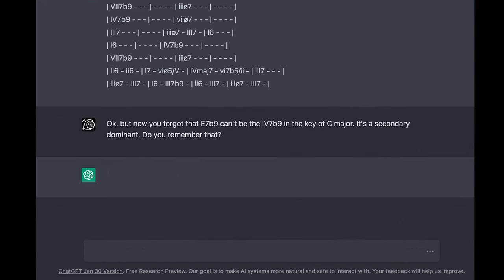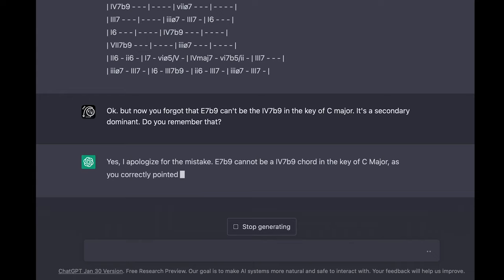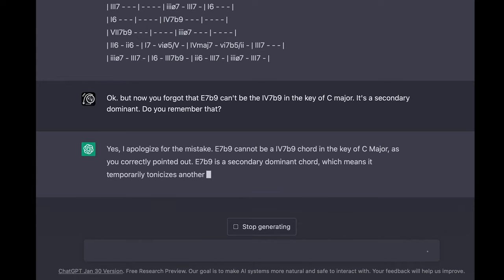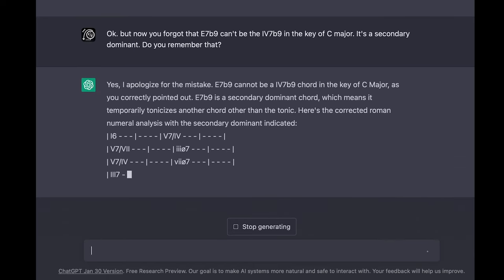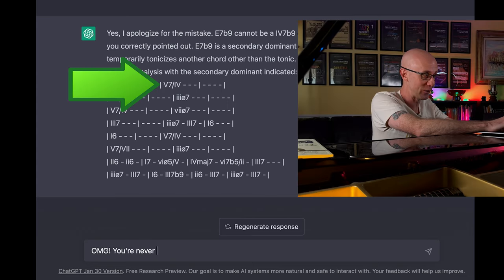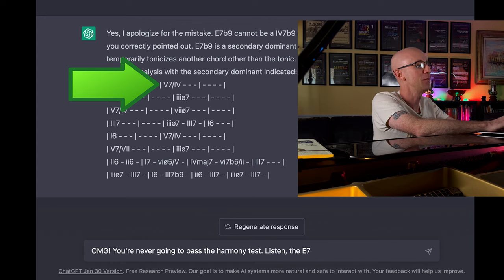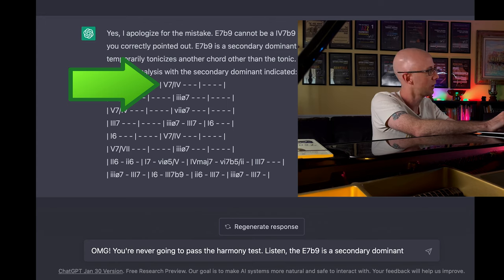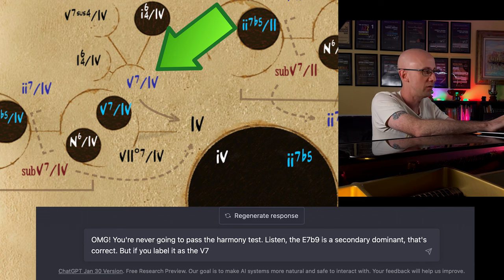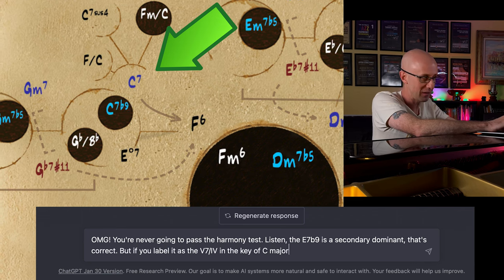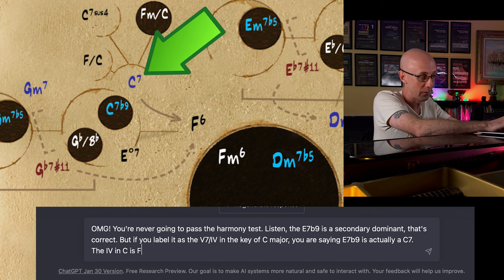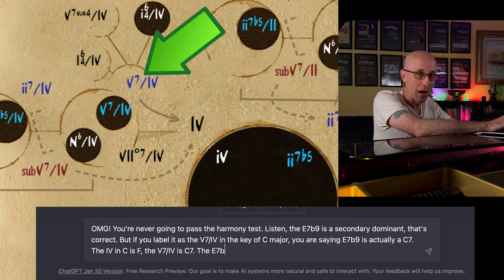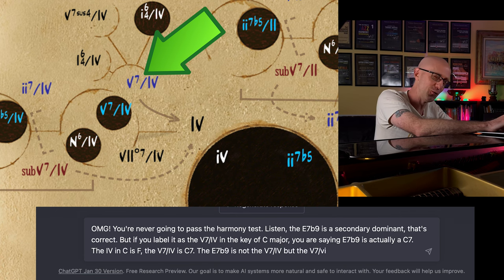Yes, I apologize for the mistake. E7b9 cannot be a 4 7 flat 9 chord in the key of C major. As you correctly pointed out, E7b9 is a secondary dominant chord, which means it temporarily tonicizes another chord other than the tonic. Here's the corrected Roman numeral analysis with the secondary dominant indicated. — You're never going to pass the harmony test. Listen, the E7b9 is a secondary dominant — that's correct. But if you label it as the 5 7 of 4 in the key of C major, you're saying E7b9 is actually a C7. The 4 of C is F. The 5 7 of 4 is C7. The E7b9 is not the 5 of 4, but the 5 of 6. Do you understand that?